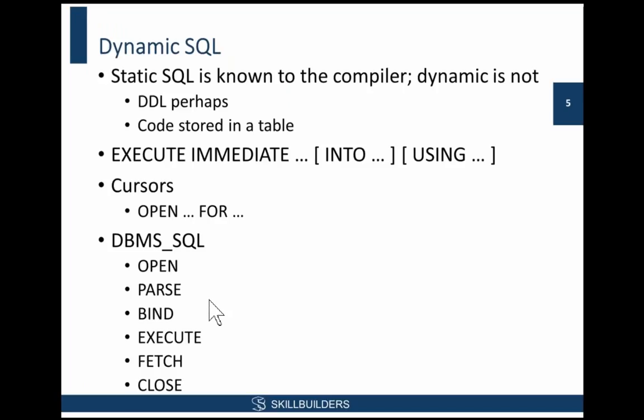A bit more theory here. Most SQL injections will involve dynamic SQL. What we're going to do is persuade the database to run code that the developer never intended it to run. That means we're going to run code that is not compiled into your PL/SQL program units.